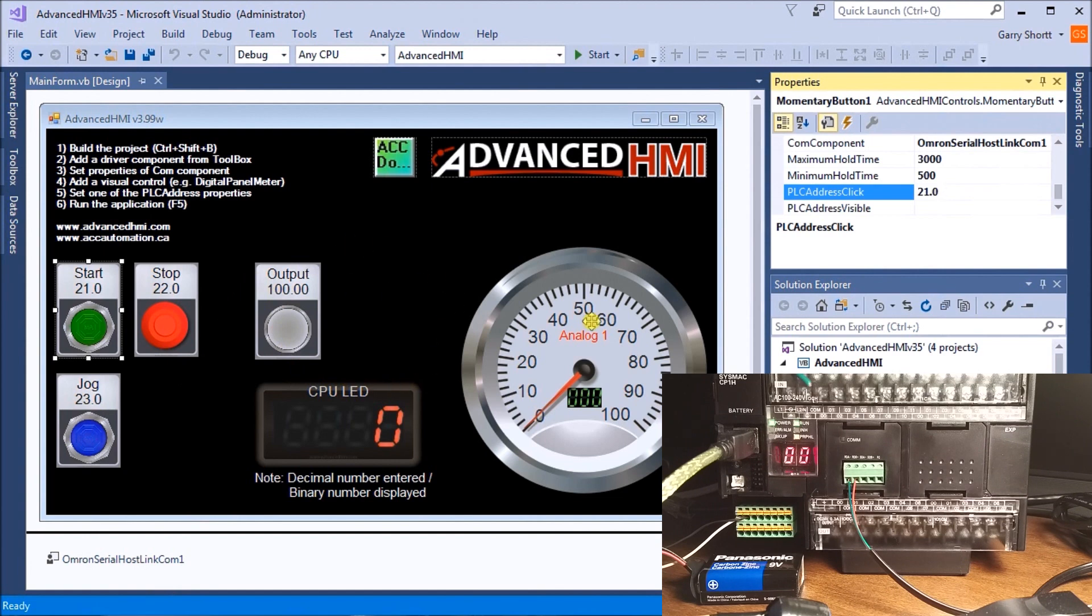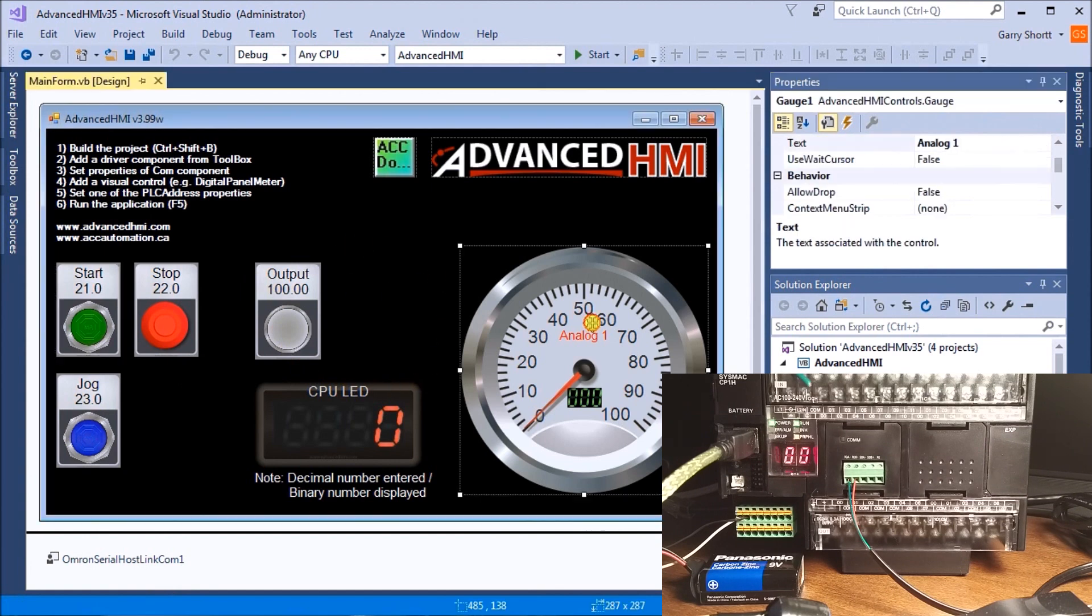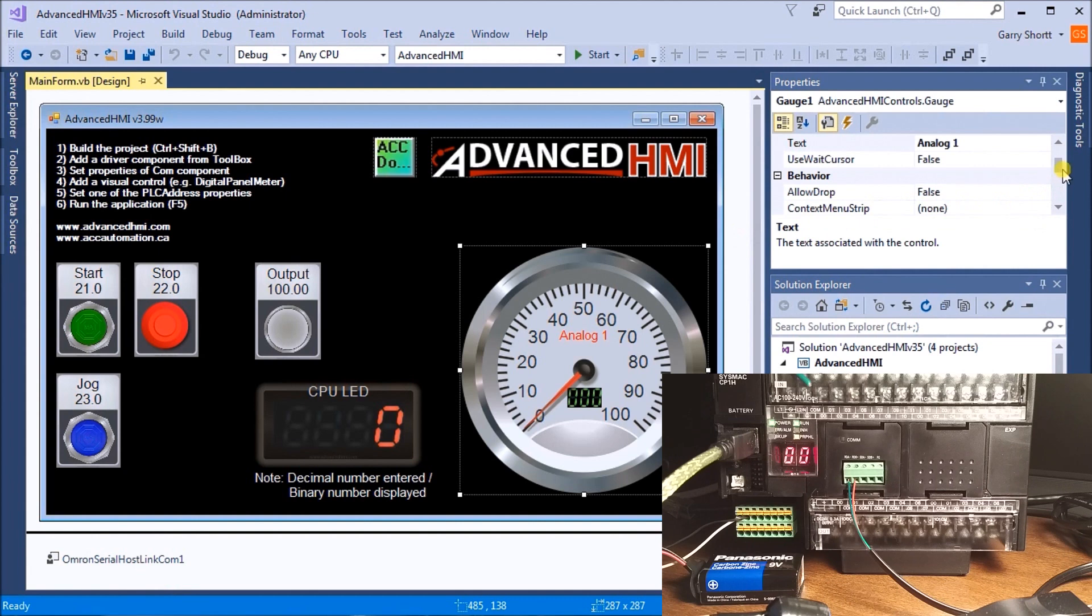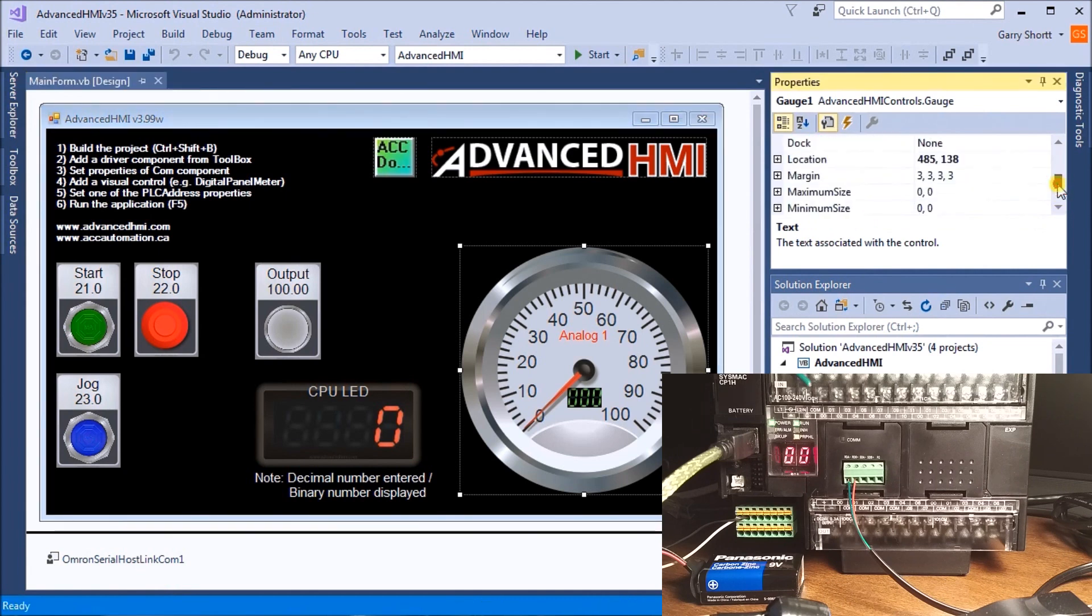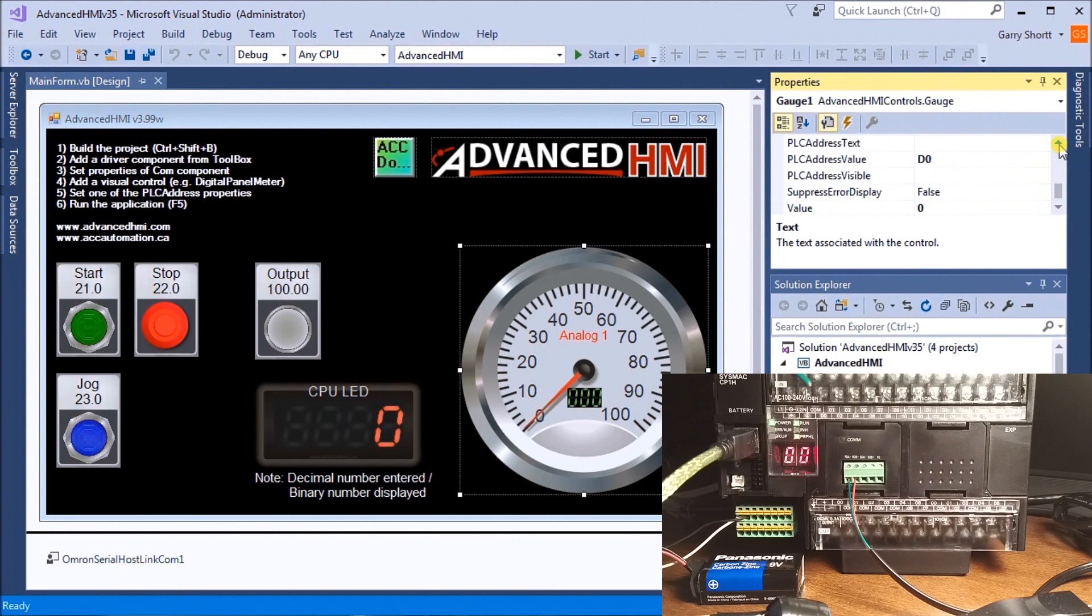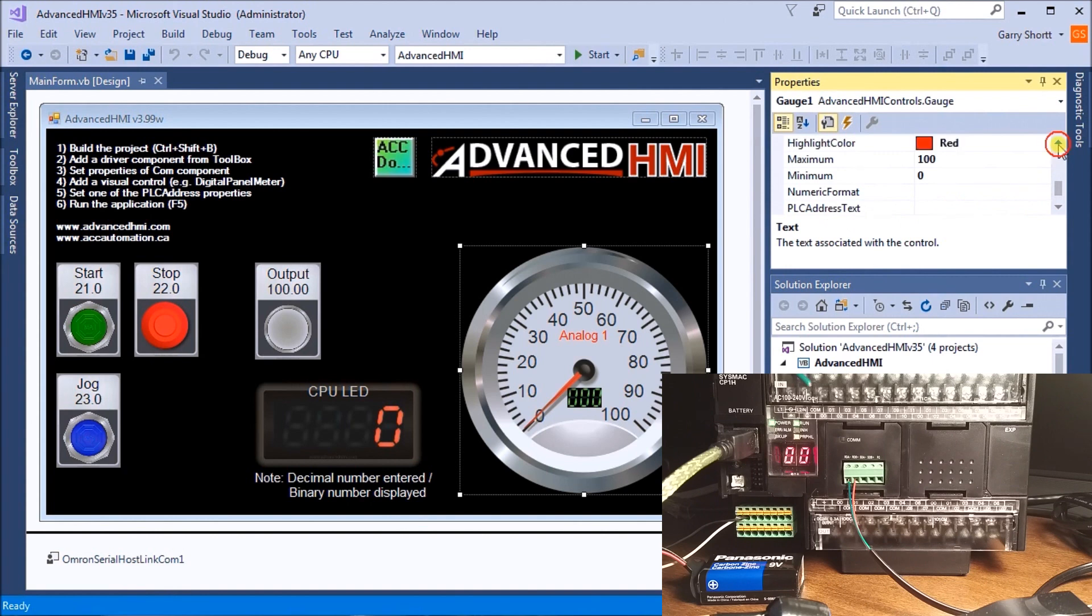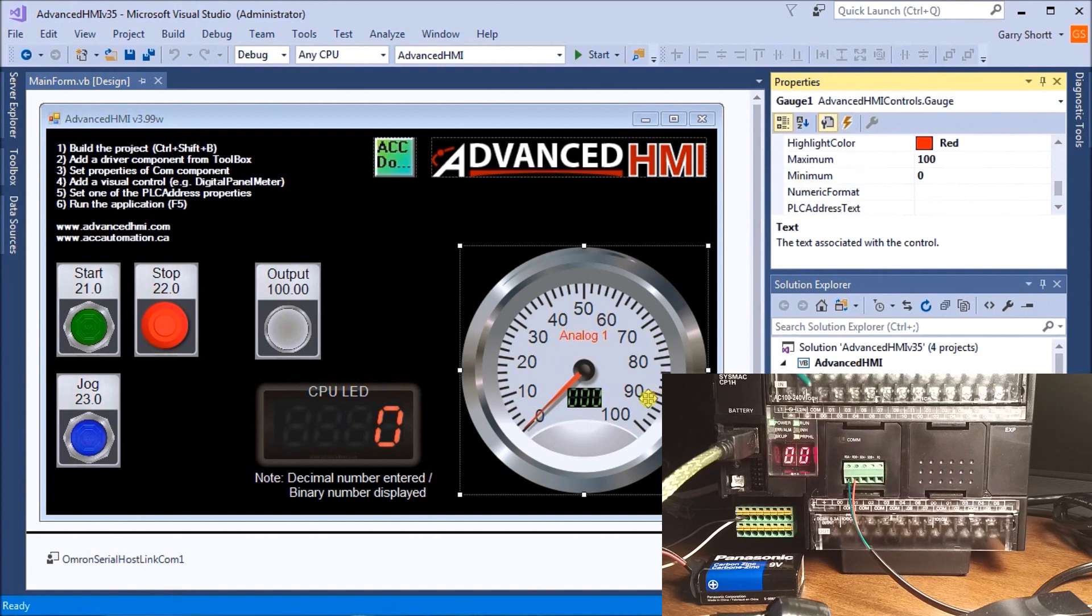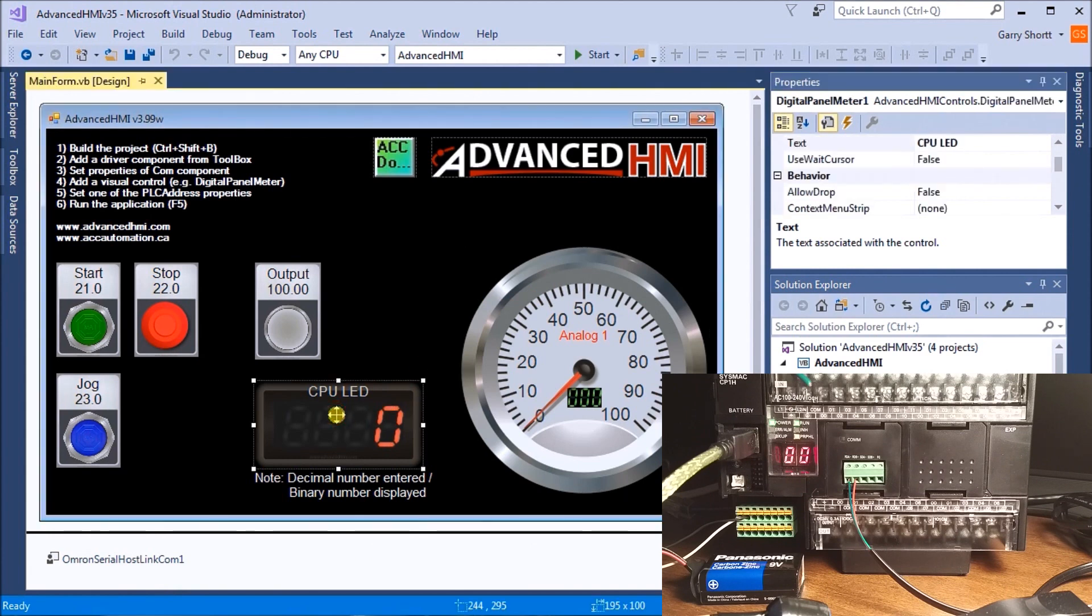We have an analog signal here. If we look at what our PLC is looking for, the address is D0 with a min and max value of 0 to 100. This will register on my gauge.